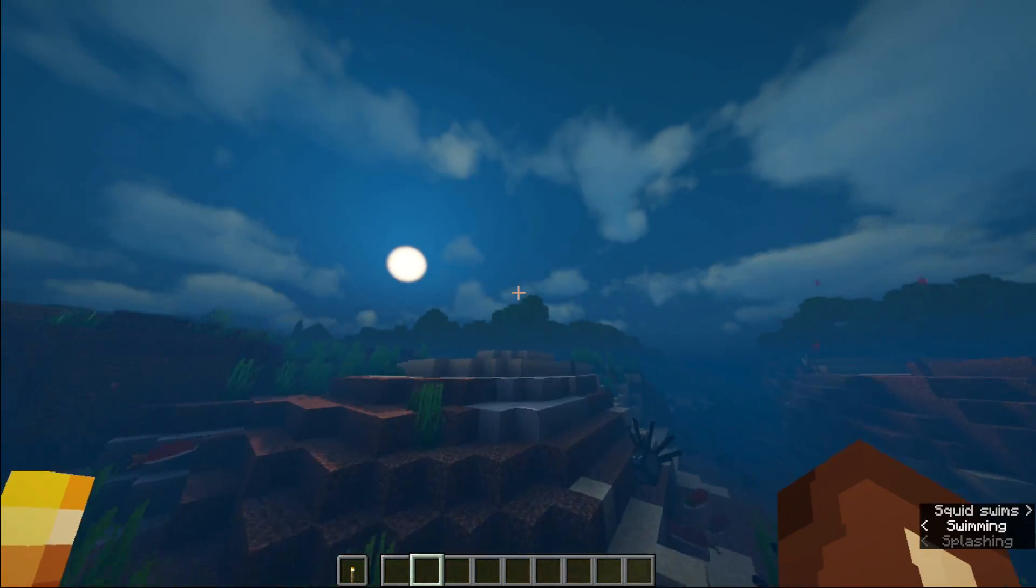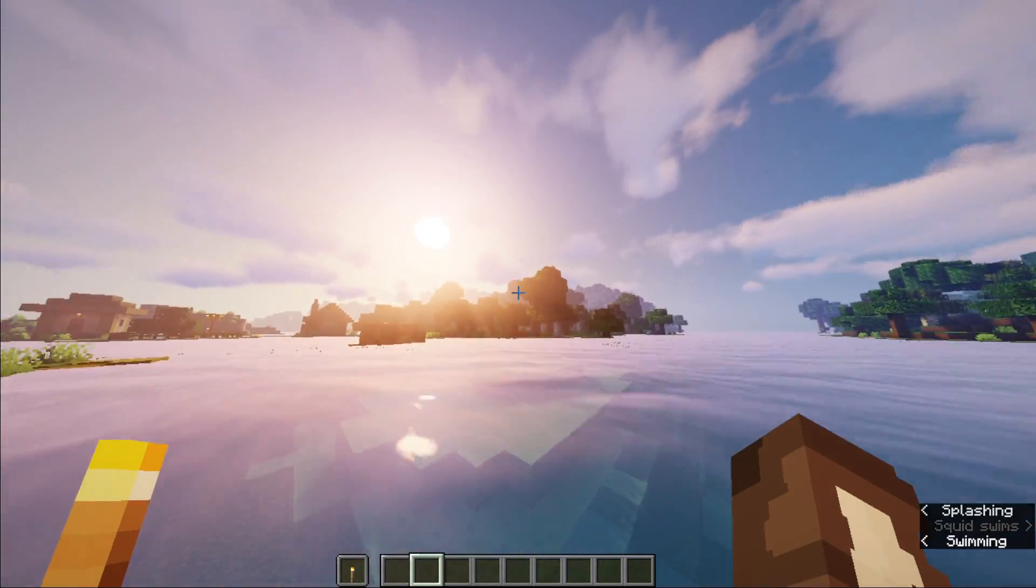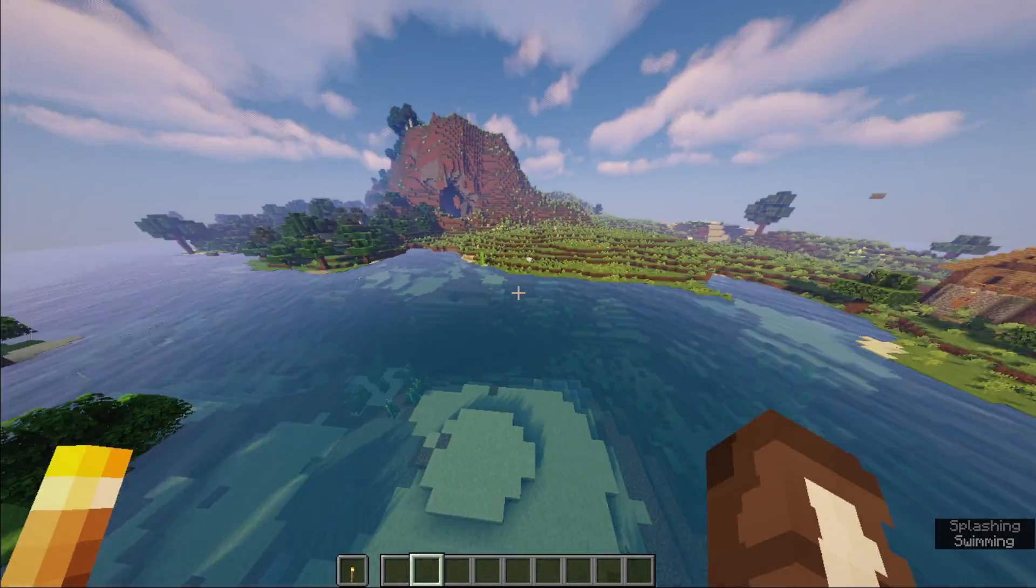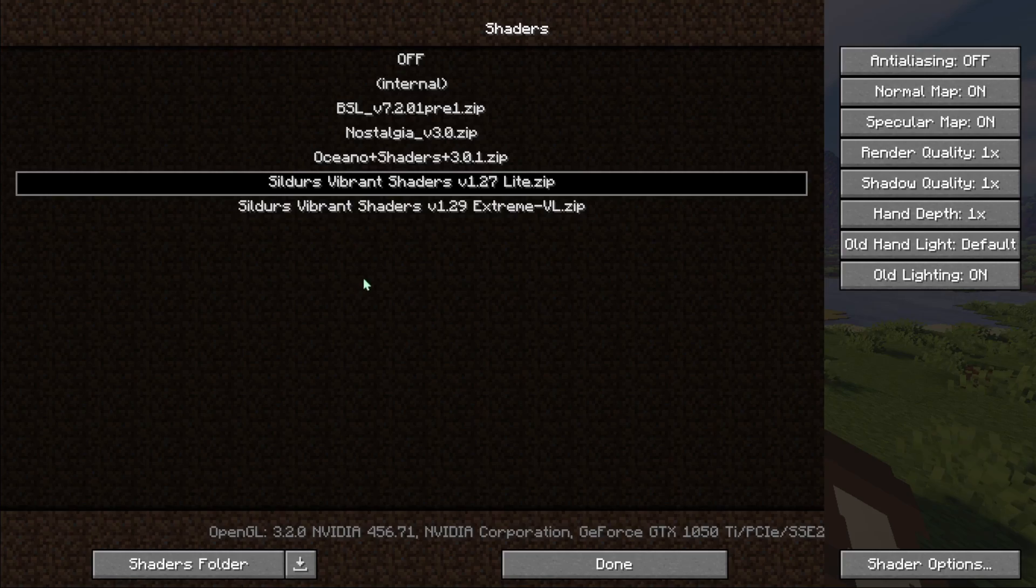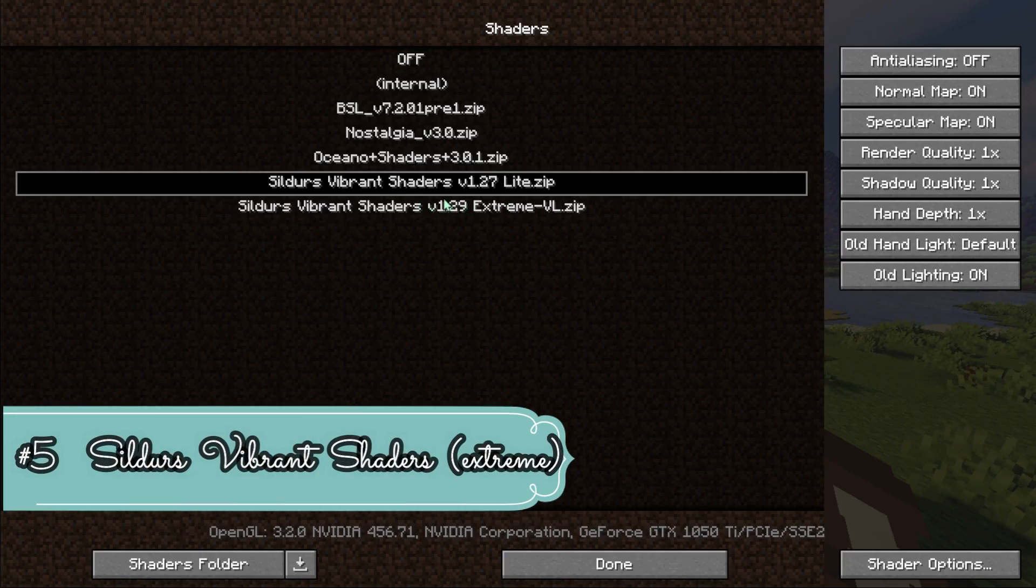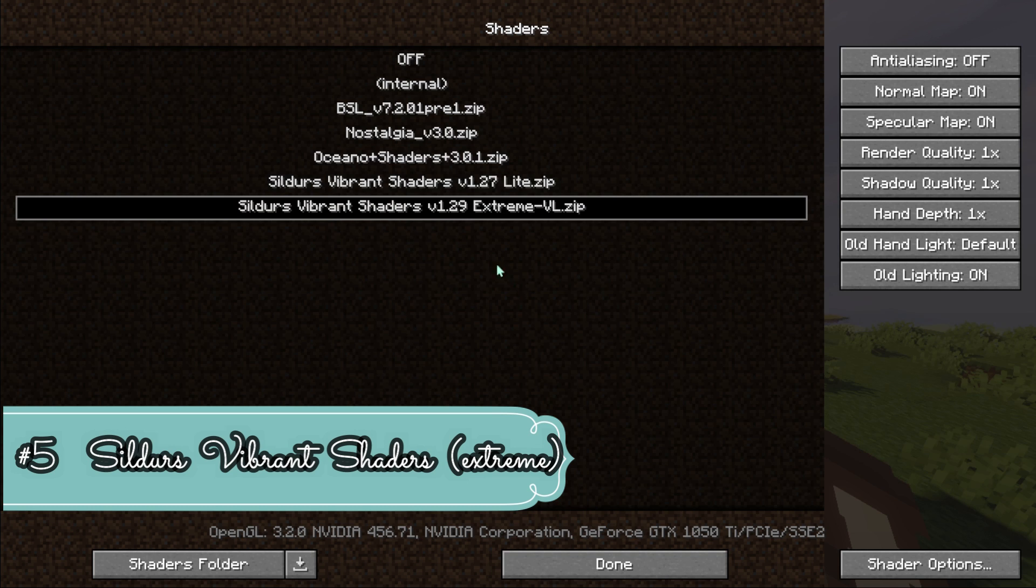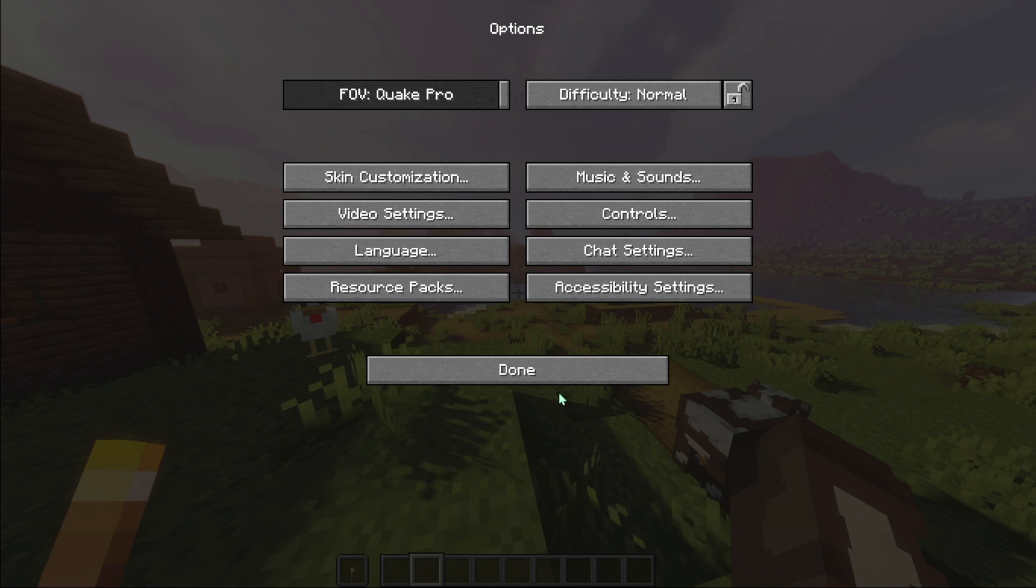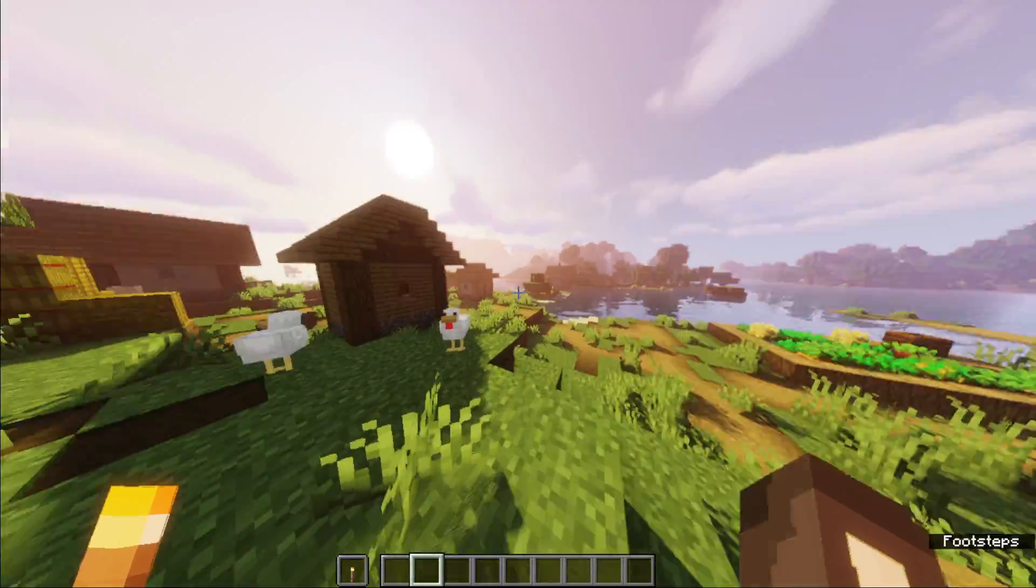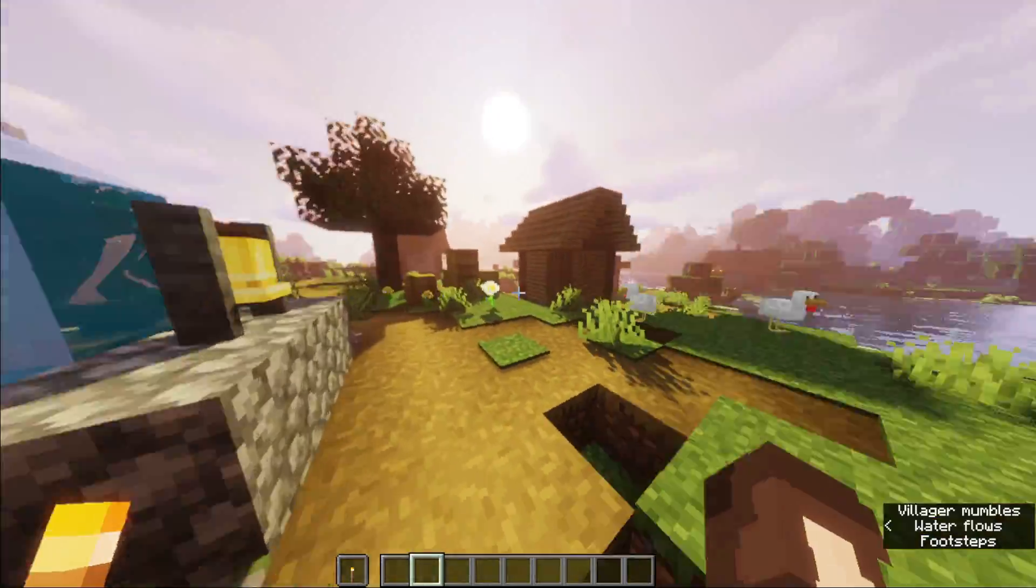Now let's move on to our final shader. The final shader is Sildur's Vibrant Shaders but Extreme for high-end PC. It's the same shader but it gives you more FPS.